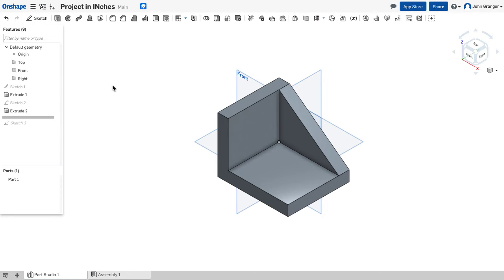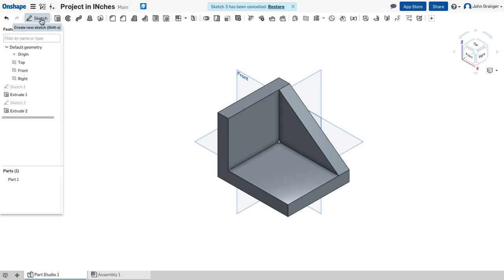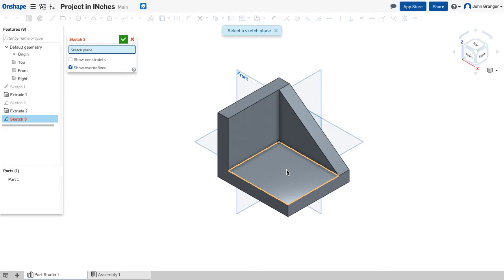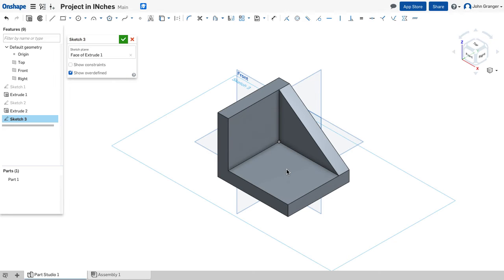Next I'm going to create the hole in the bottom plate. I'm going to add this by creating a new sketch. And for my sketch plane I'm going to use this bottom surface of my object. So when I click on that, that becomes my sketch plane.